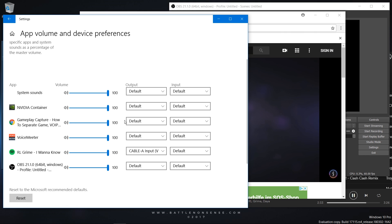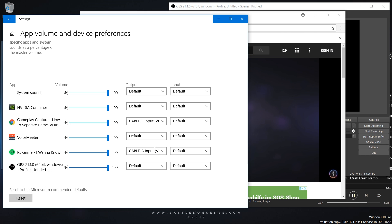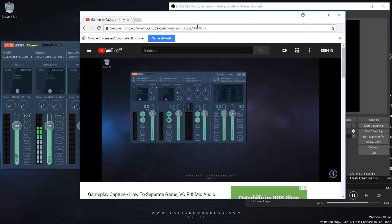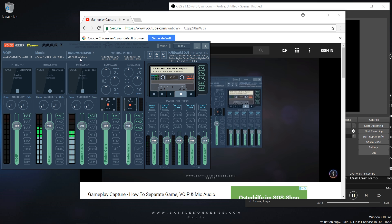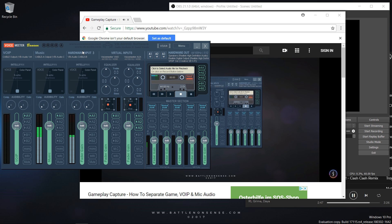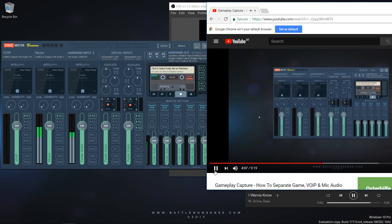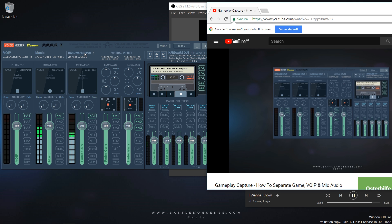You could for example have Firefox, Chrome and the Edge browser use Cable B and feed that into VoiceMeter. I don't know why you would need that specifically, but this is just one more example to show you what you can do with this new feature, virtual audio cables and VoiceMeter Banana.